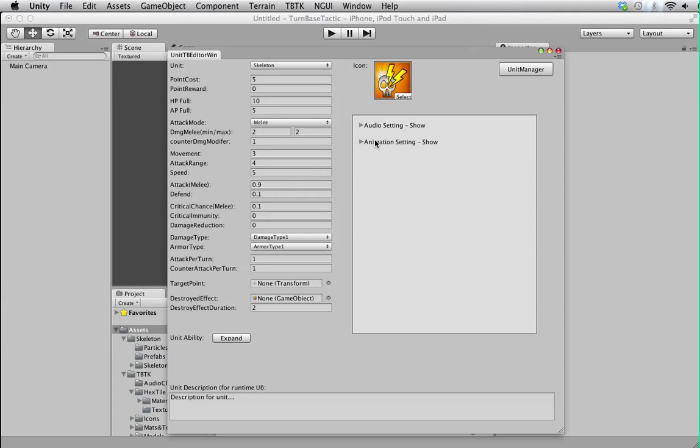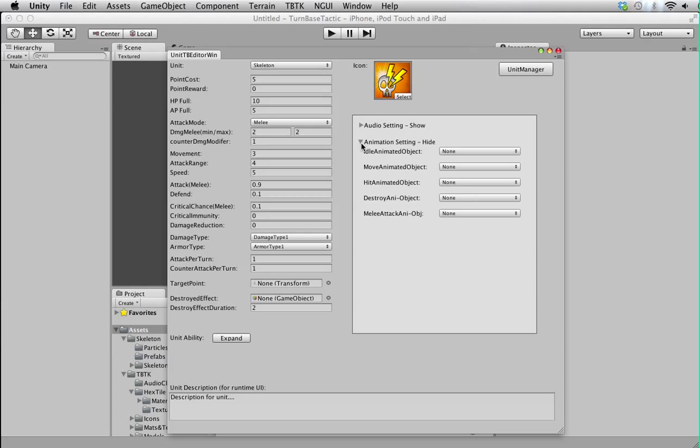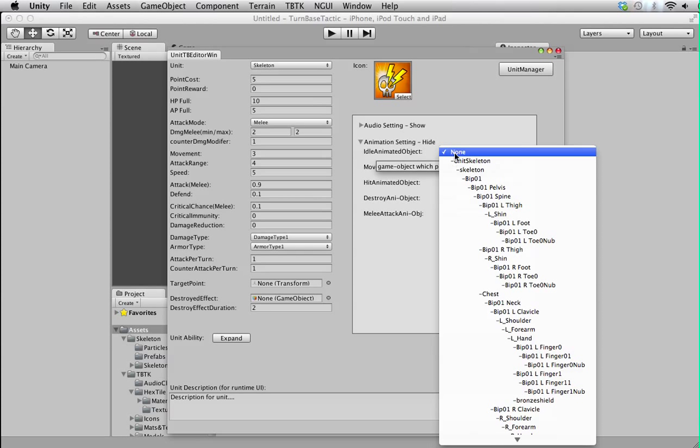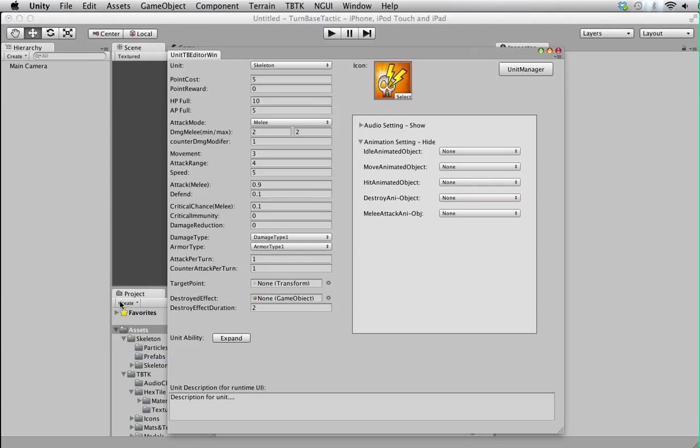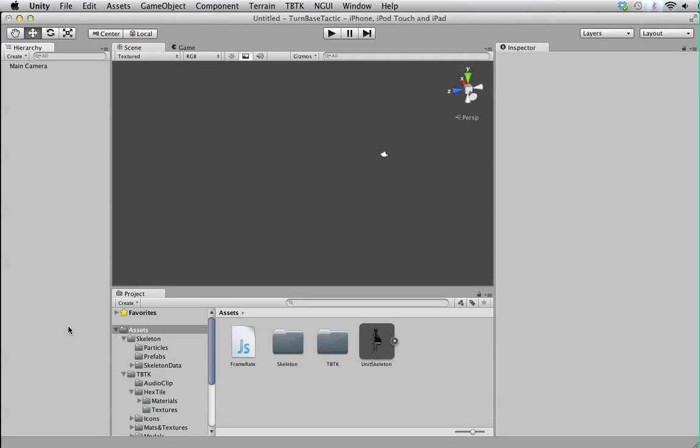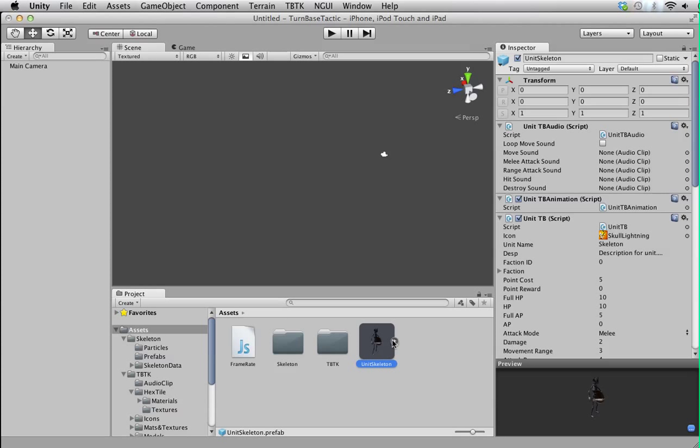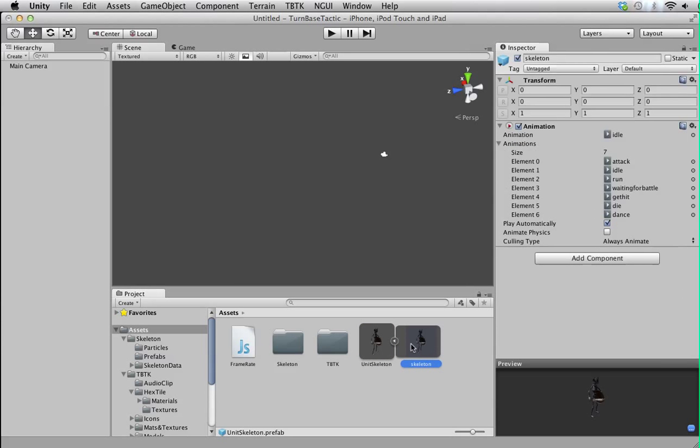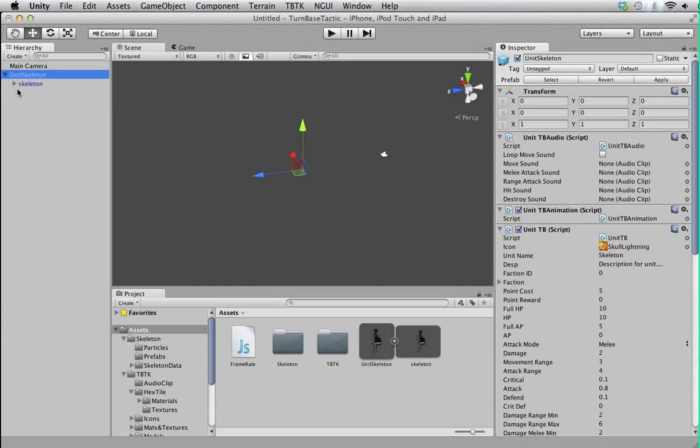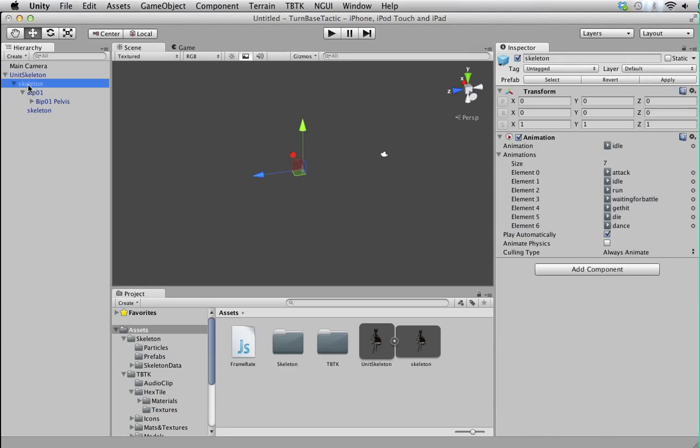Now the important bit is the animation setting. Some of you might have problems understanding how this works. Basically you assign the animation object, which is the object that contains the animation component. So let's look back to our prefab again. We have the root object and the mesh object and so on. If you look at it, it's quite a hierarchy, we got plenty to go through. But the thing is we need the game object which has this animation component attached, so we know the animation will be playing from here.